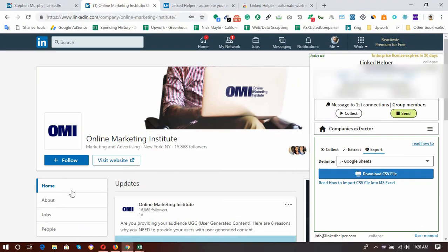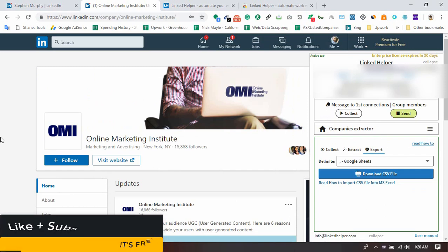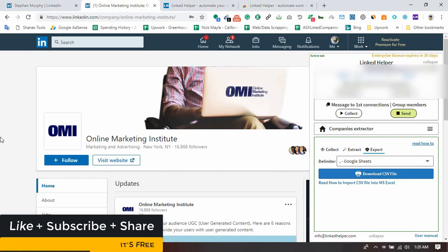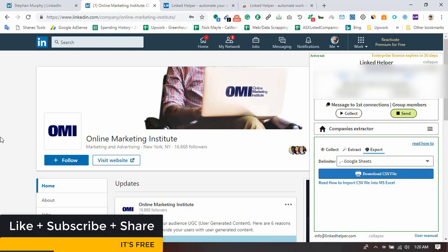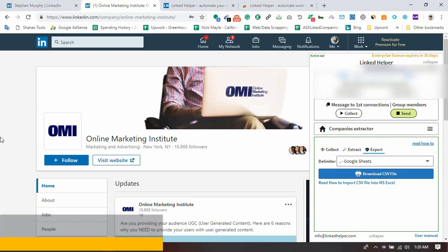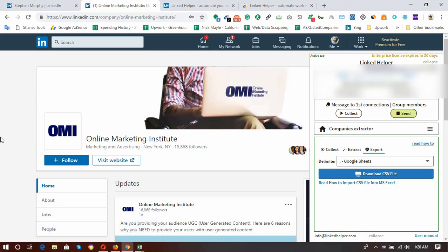This is the result you get from company extraction using Linked Helper. I hope this video was helpful. If you found it helpful, please consider liking the video to support me. If you have any questions, feel free to ask in the comments below. Subscribe to my channel for more helpful videos in the future — I hope to see you in the next video, thank you very much.